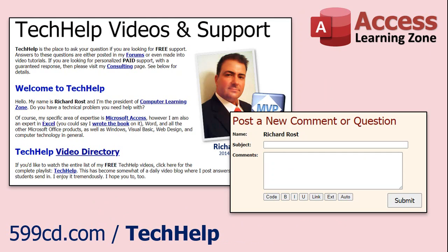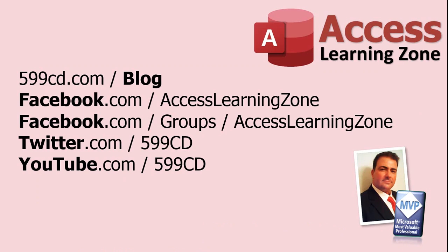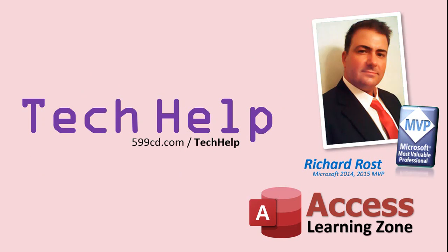Want to have your question answered in a video just like this one? Visit my tech help page and you can send me your question there. If you have a specific problem you need help with or you'd like to discuss having a database built for your needs, I do offer one-on-one consulting. Be sure to follow my blog and find me on Facebook, Twitter, and of course YouTube. Once again, my name is Richard Rost. Thank you for watching this tech help video brought to you by AccessLearningZone.com. I hope you enjoyed this video and learned something today. I'll see you again soon.